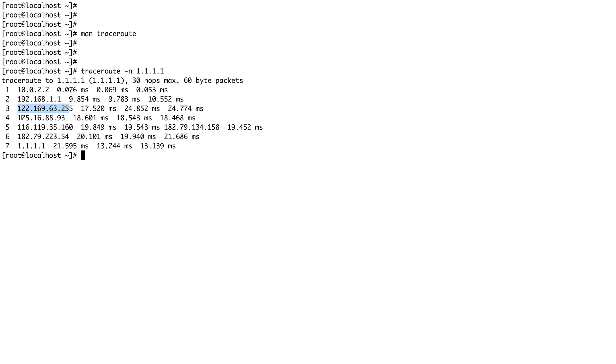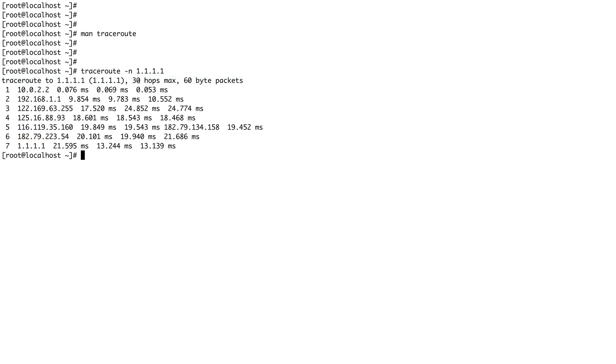There's a bunch of information over here as well. You can see hops was set to 30 and packet size was set to 60 bytes.